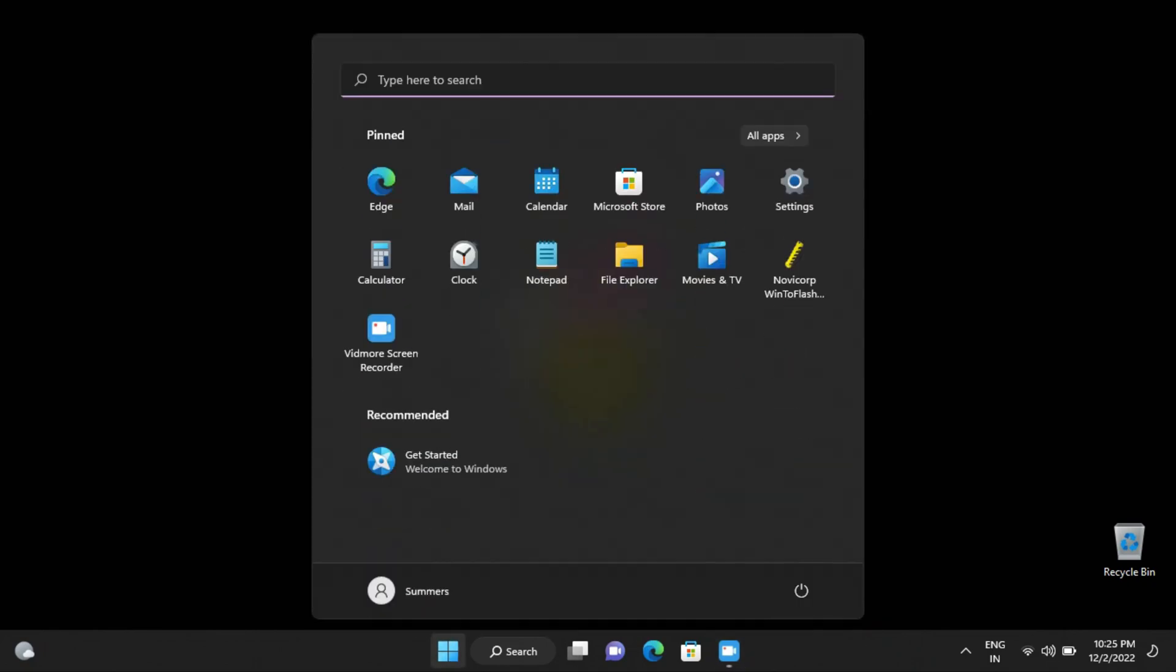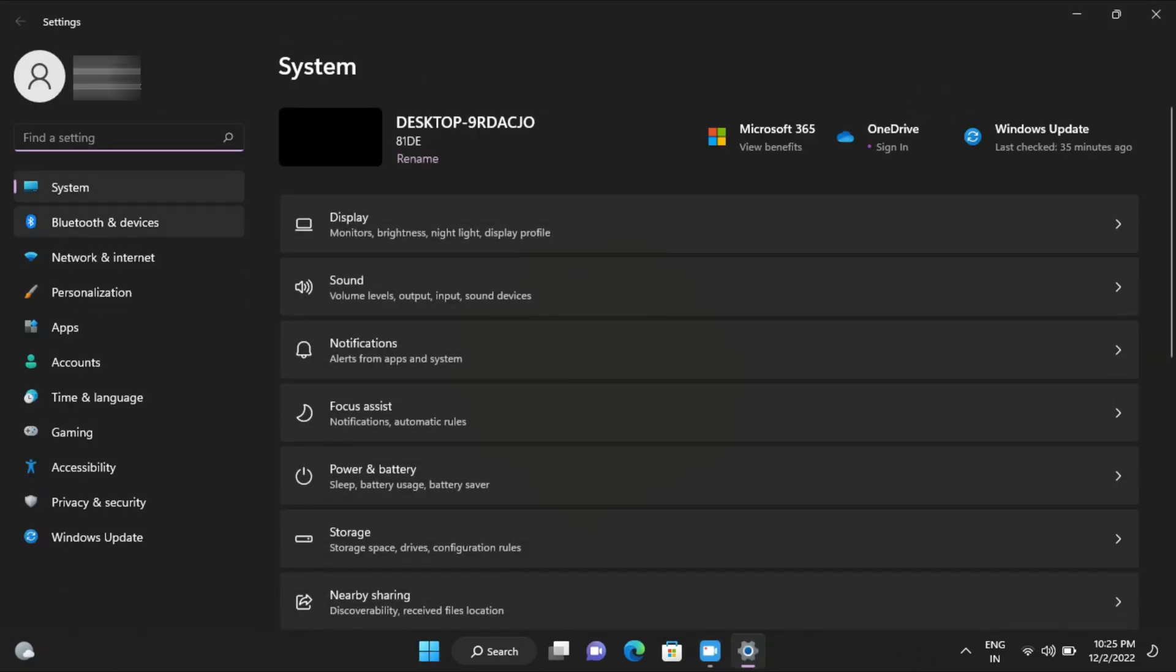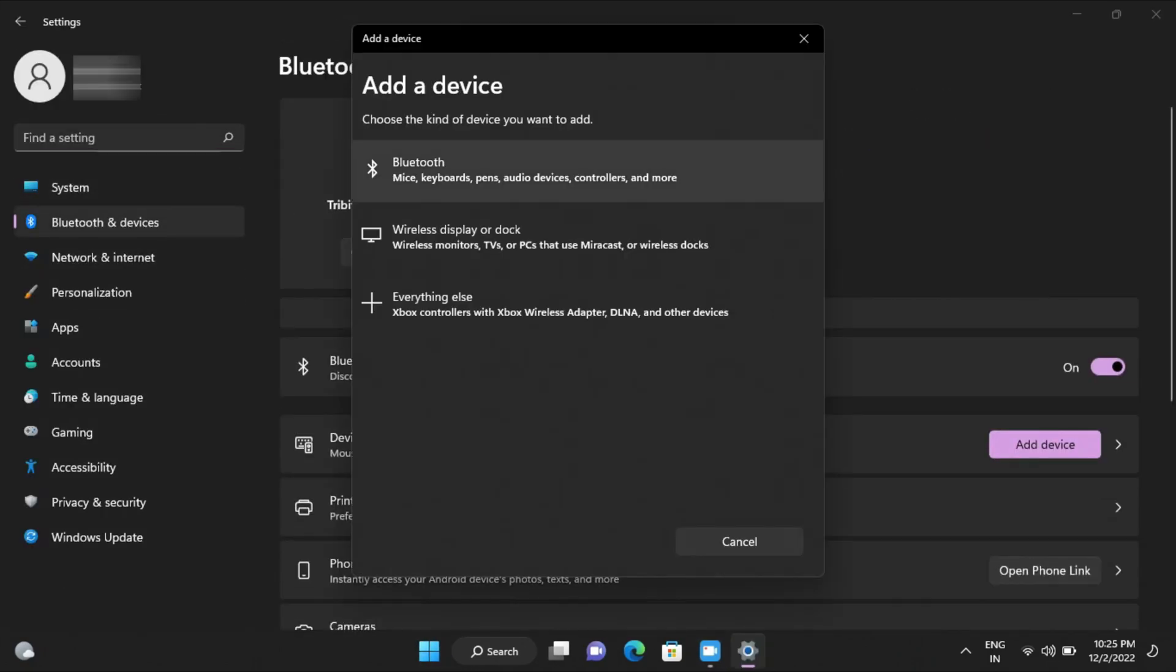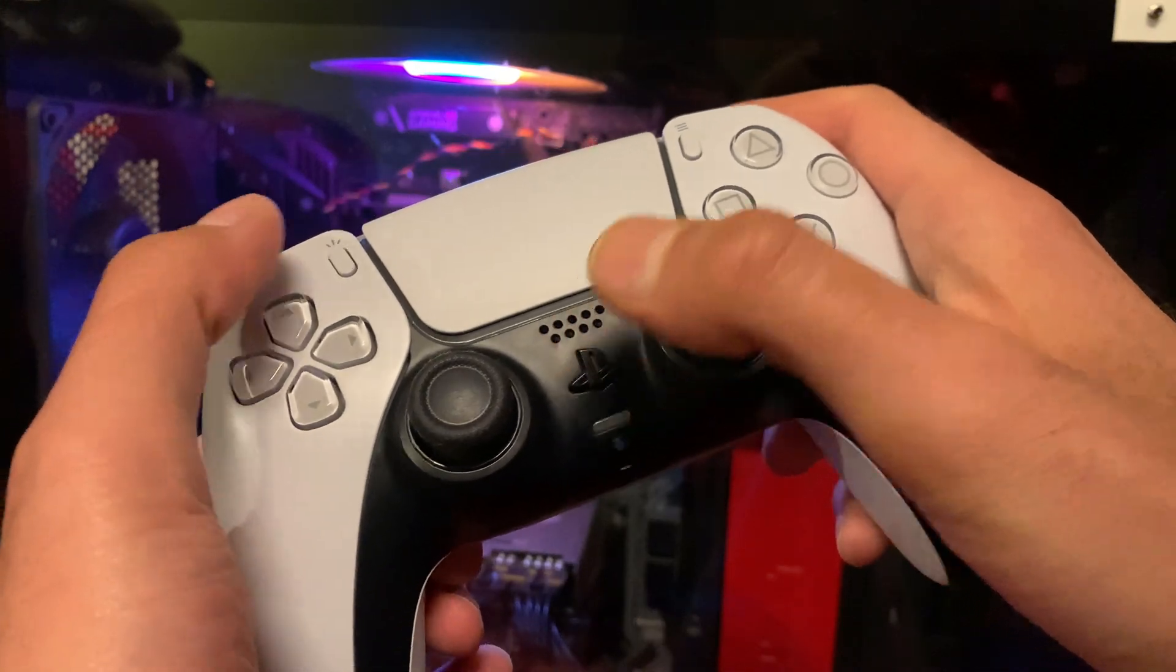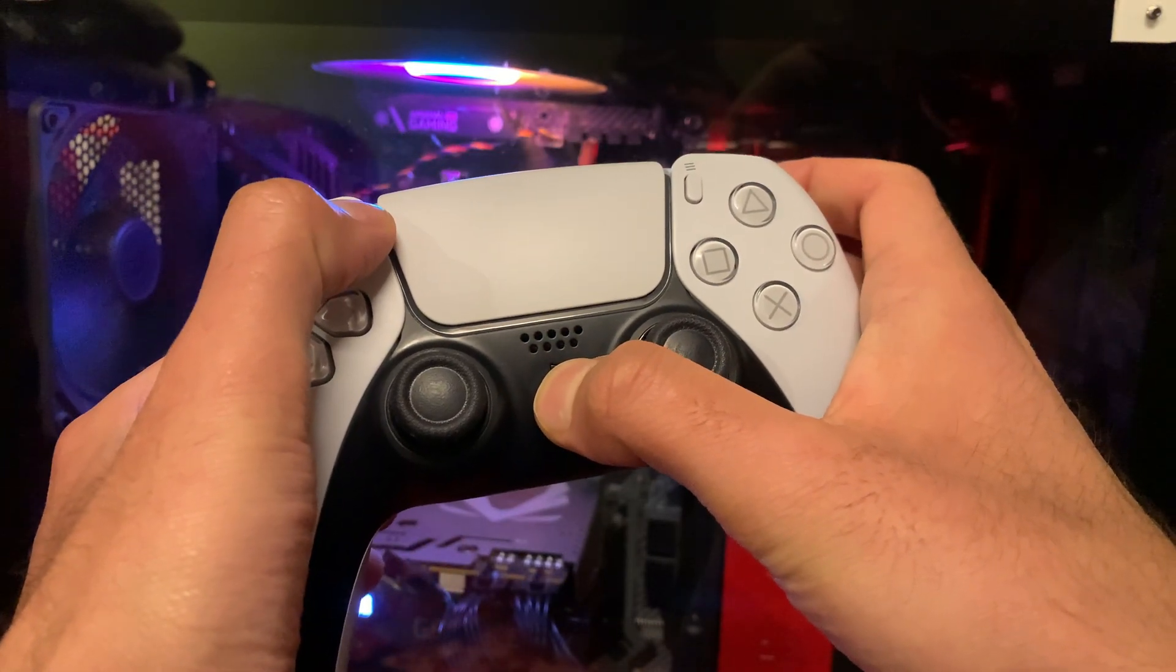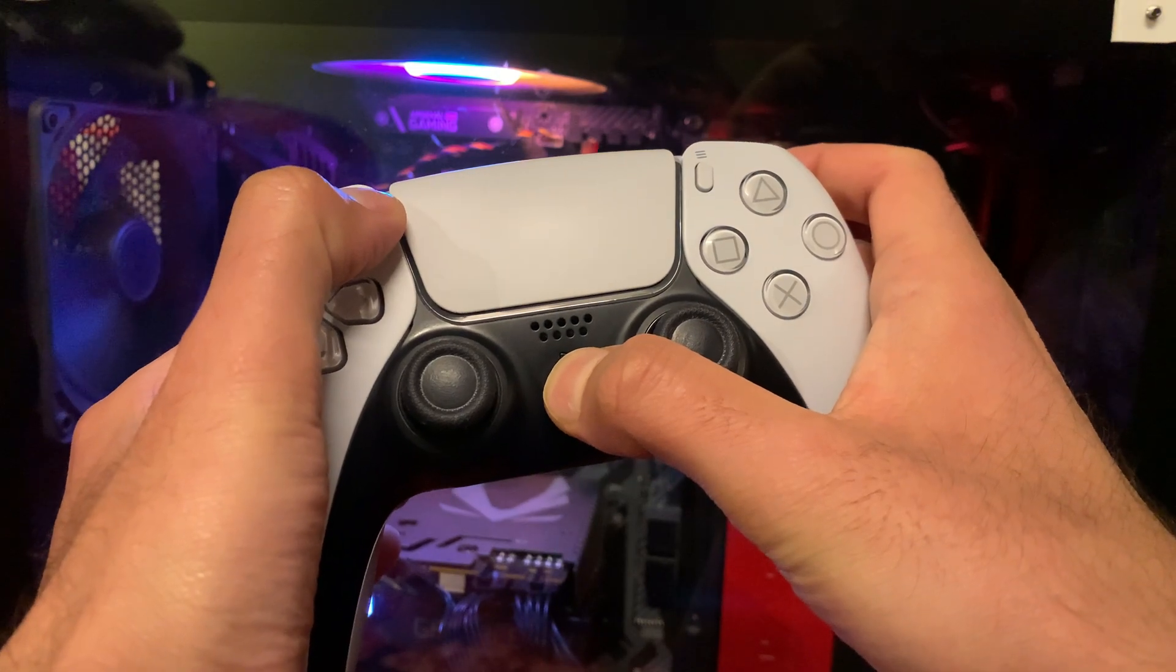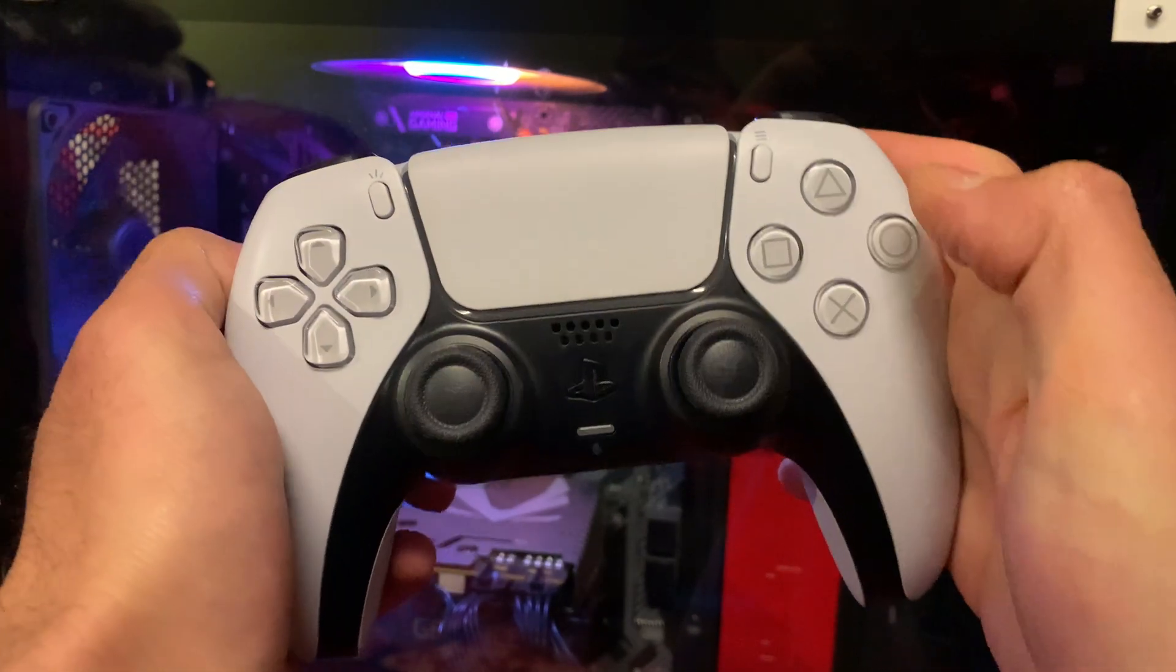The wireless method is also fairly simple. Navigate to the Bluetooth settings of the PC and then press and hold the PS button and the share button at the same time for a few seconds on your DualSense controller until the light starts flashing like this.